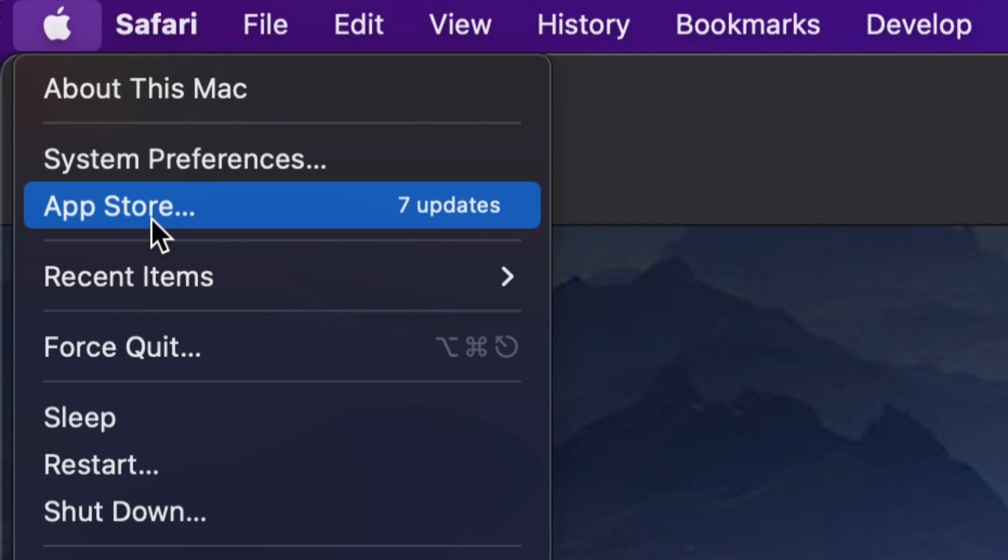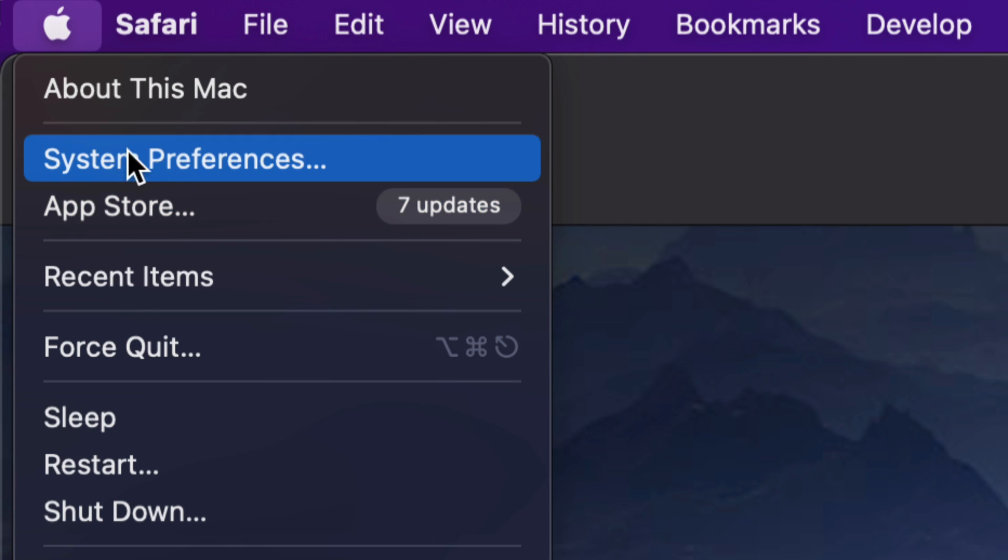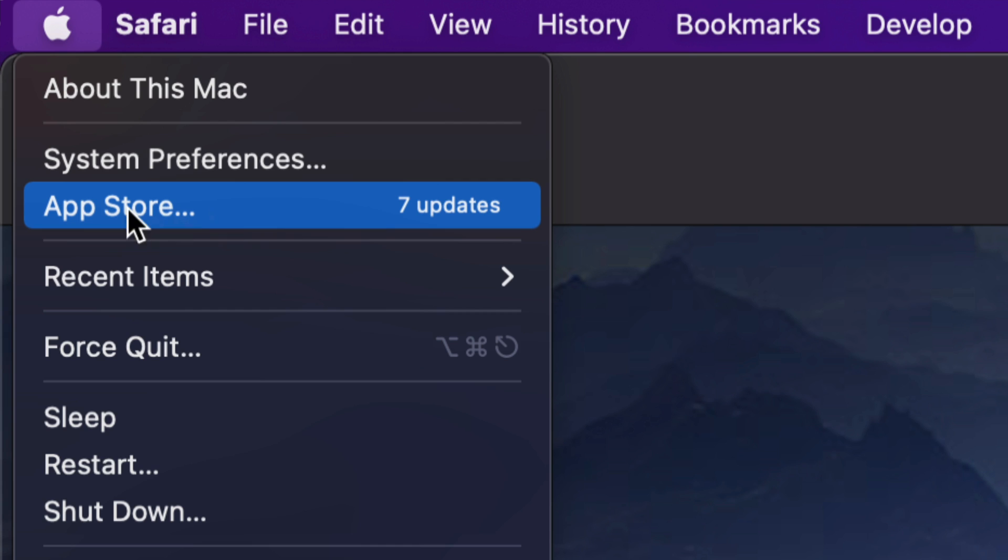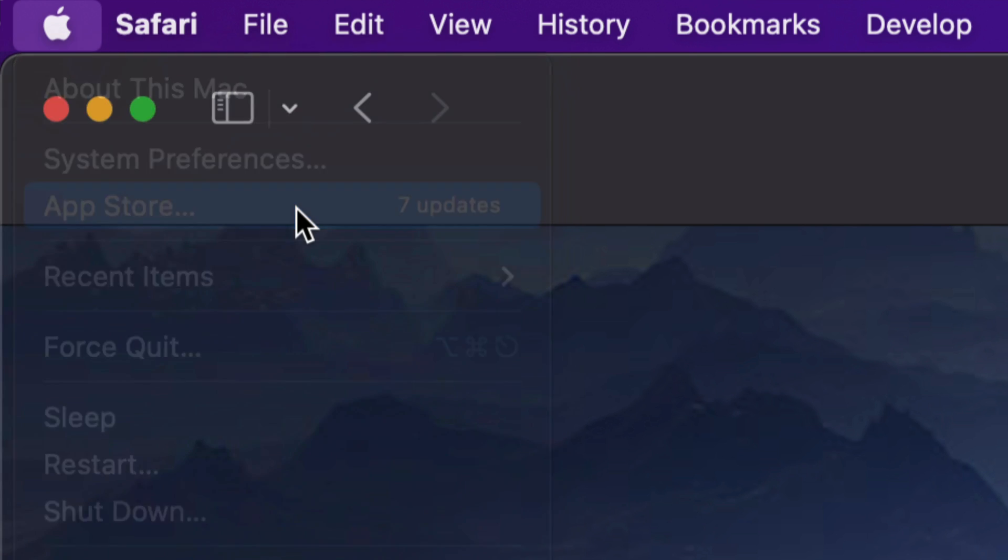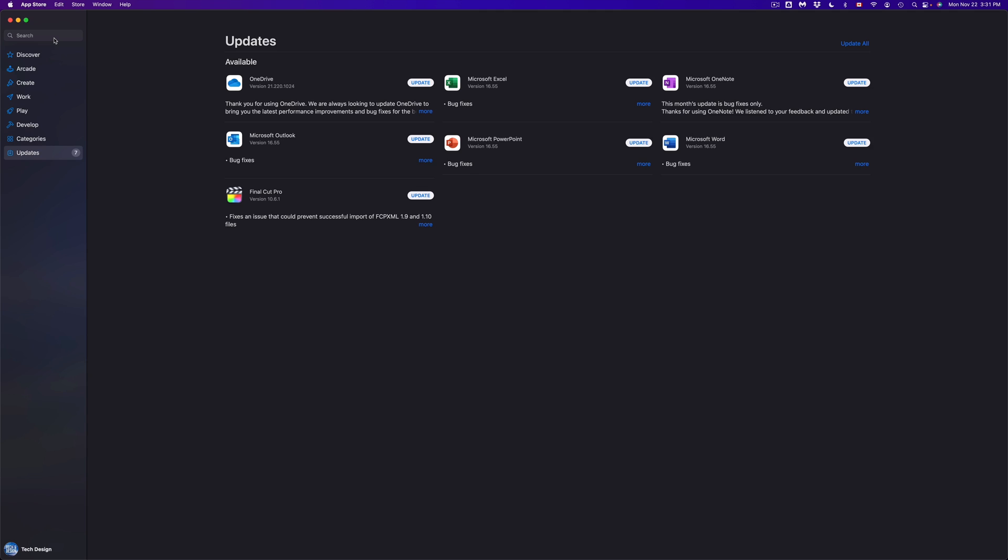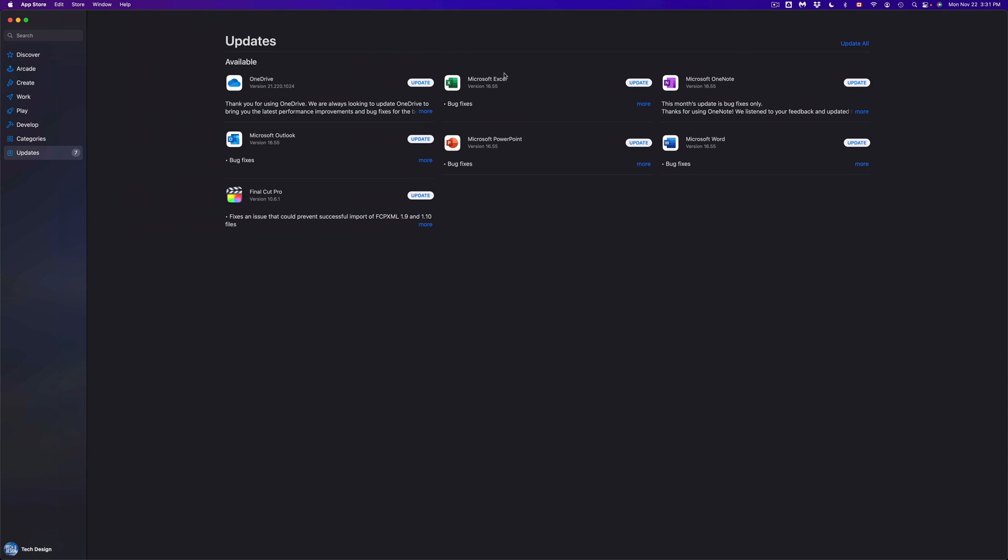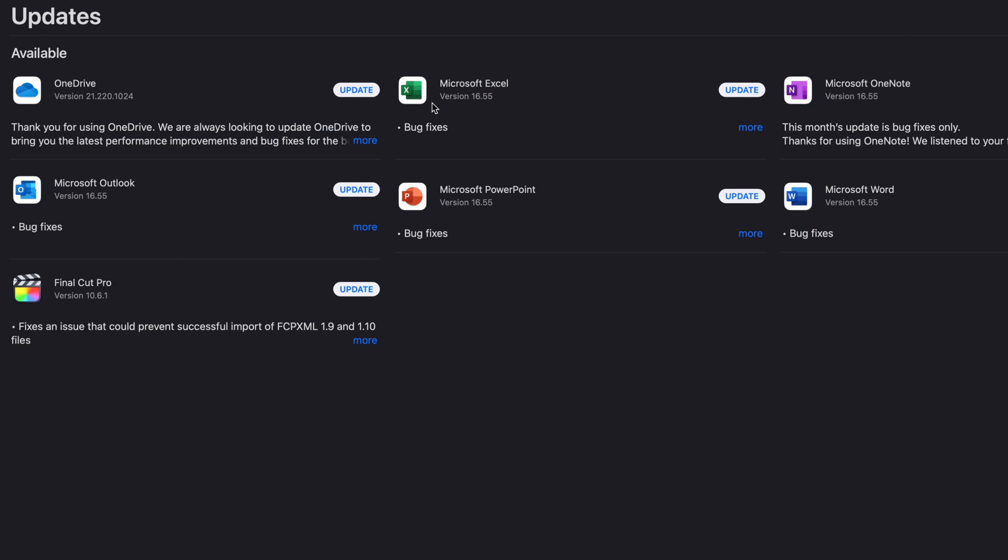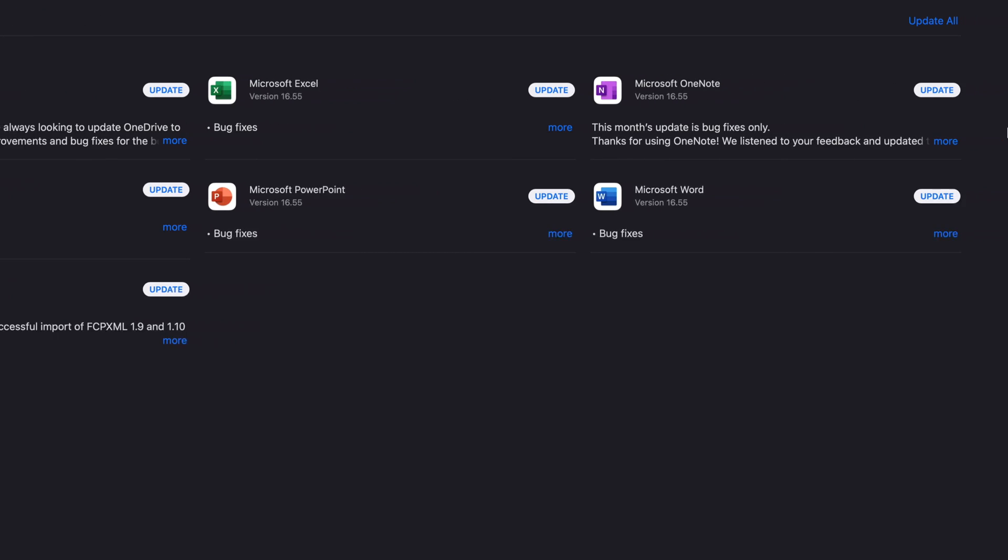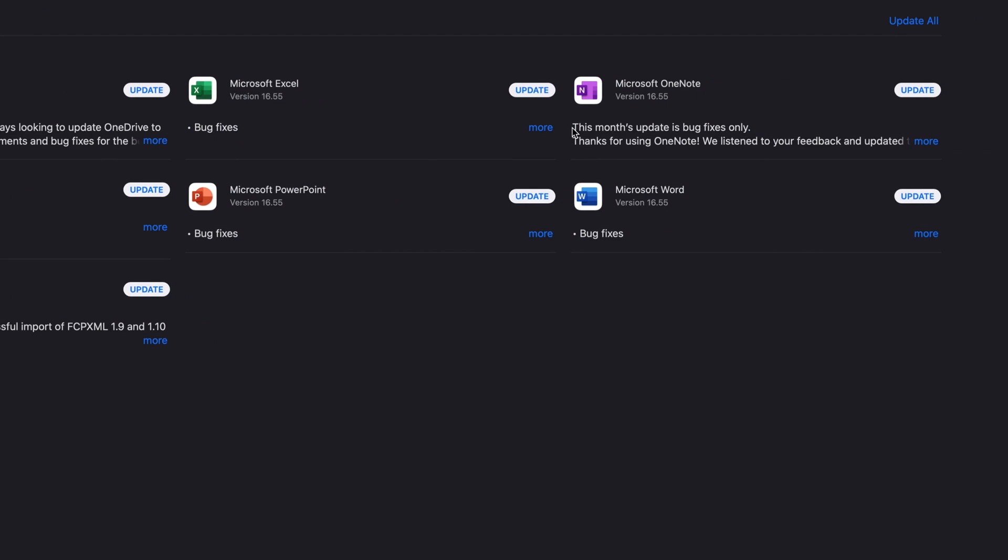It will say App Store. Some updates, by the way, are in System Preferences, however for most apps it's going to be under your App Store. So we're going to click right there. Once that loads up, we're going to see everything, which includes Final Cut Pro down here, plus we have a bunch of stuff from Microsoft to update as well.